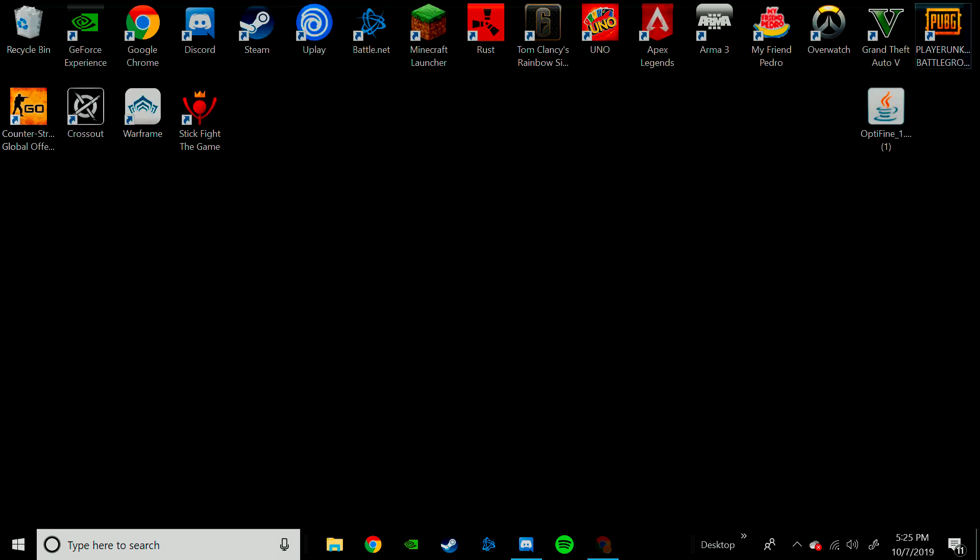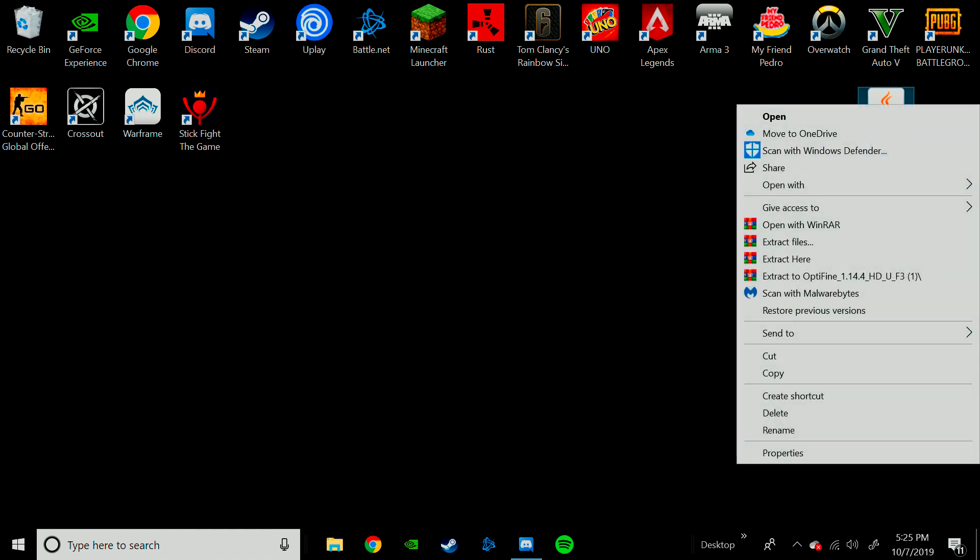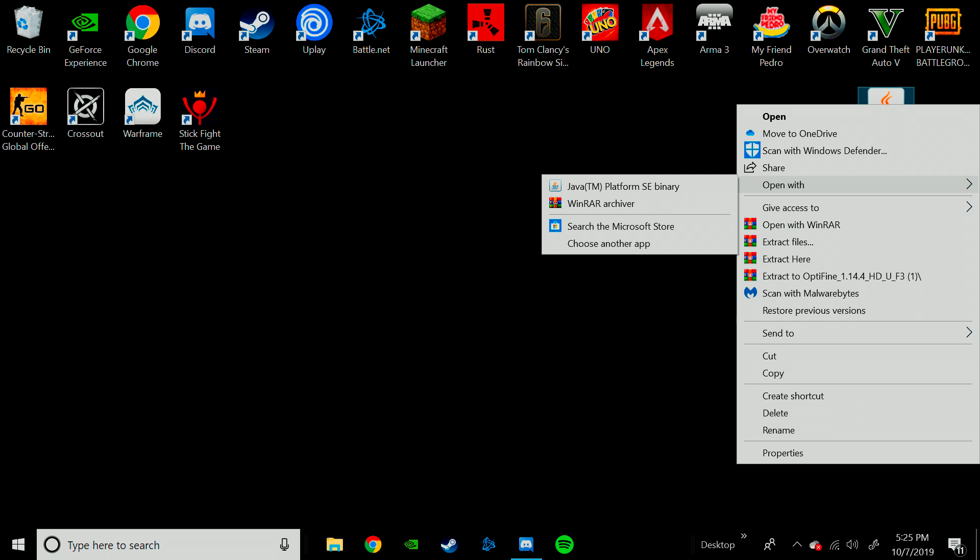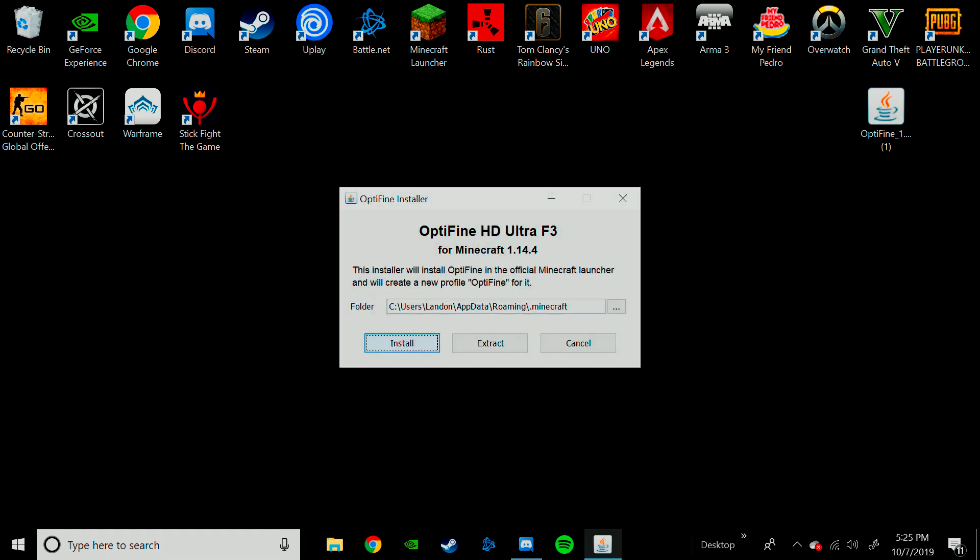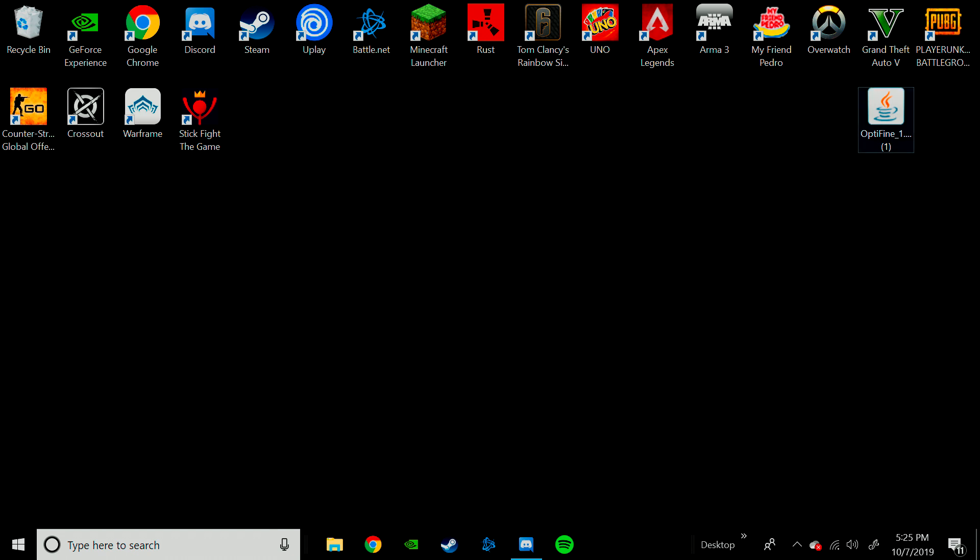After you have that downloaded, you will come over here to Optifine. You will right-click, go over to Open With, and then go to Java Platform SE Binary. Once you do that, it will bring you to this. You will be able to install it, and it will be fine. I already have it installed, so I don't need to do that again.